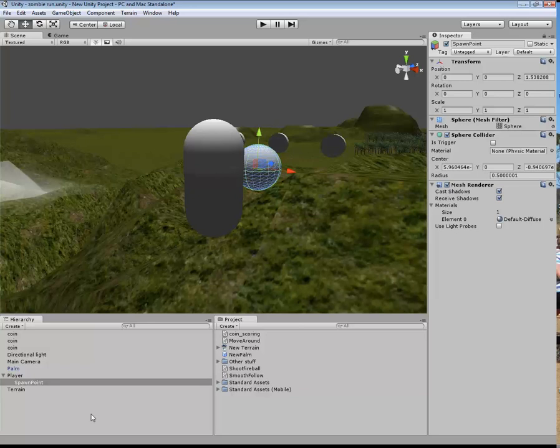Okay, now obviously, we don't see that. So if I click on this render there, it disappears. So that's done. That's good.